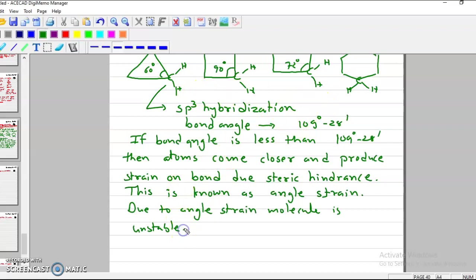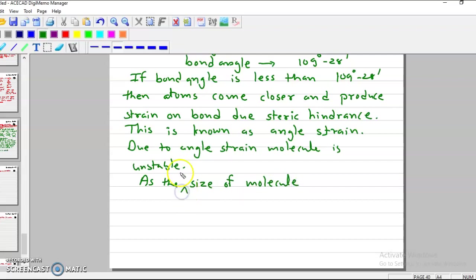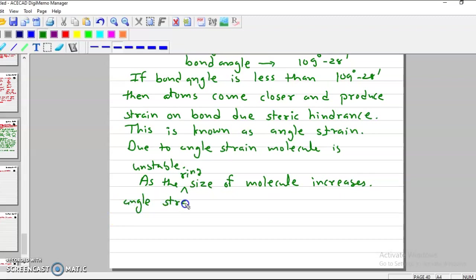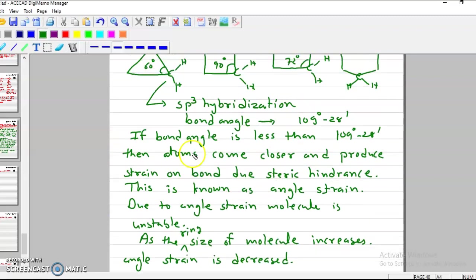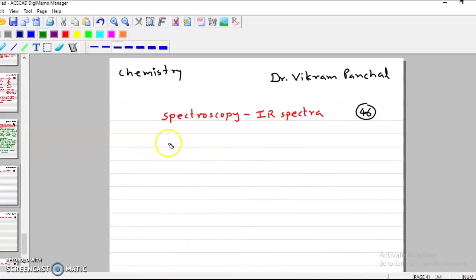As the size of the molecule — I mean the ring size — increases, angle strain decreases. So this is basically angle strain. Now what is the effect of this on the IR scale? Let us see this.